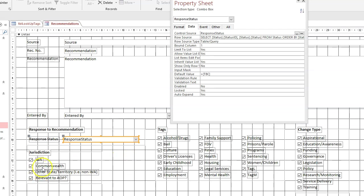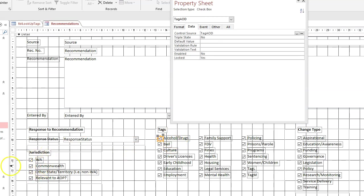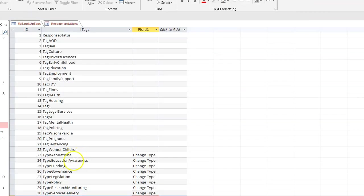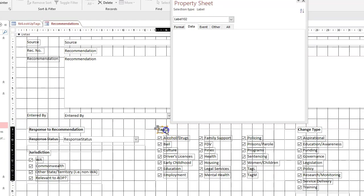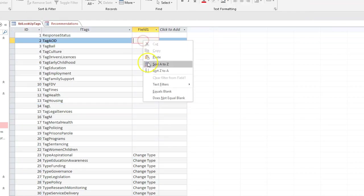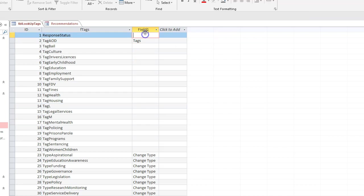And then we've got jurisdiction, we've got tags, we got alcohol jurisdiction bail up to tag M, tag L. So we've got tag M and tag L, so I'm just going to call them tags. Don't know what I'm going to call the first one yet, I'm going to say other.